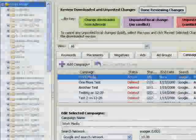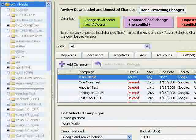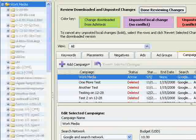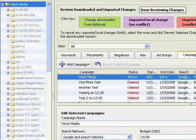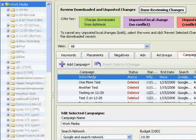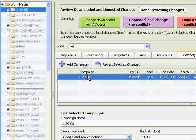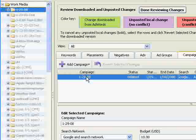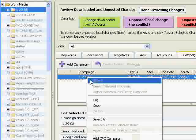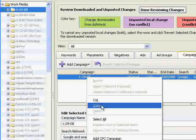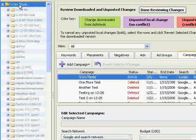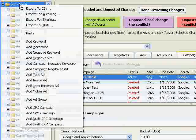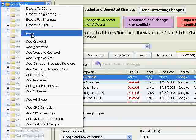One of the most powerful features of AdWords Editor is that it lets you copy and paste objects, even entire campaigns. To make a copy of a campaign, right click on the campaign name on the right hand side of the screen and select copy. Then click on the account and right click and paste.